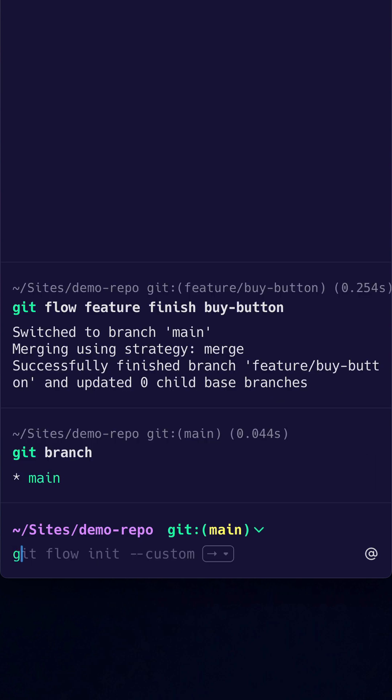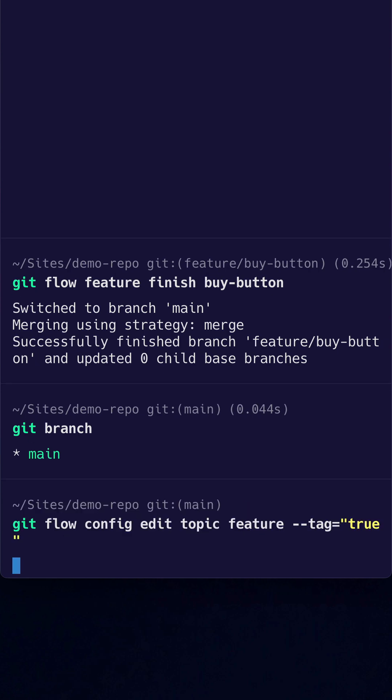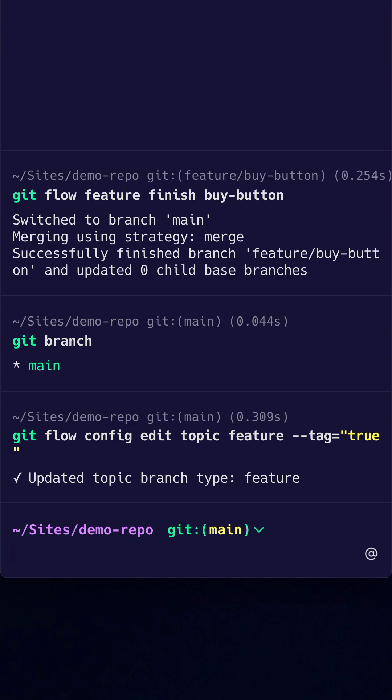We can always edit branches later. Let's set the ability to create tags on finish in the feature branch by typing this command.